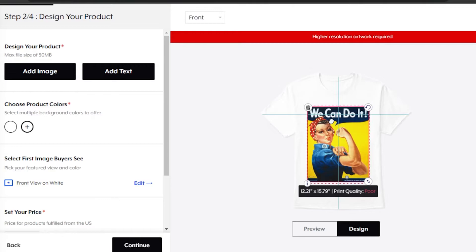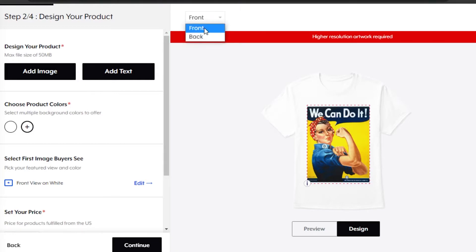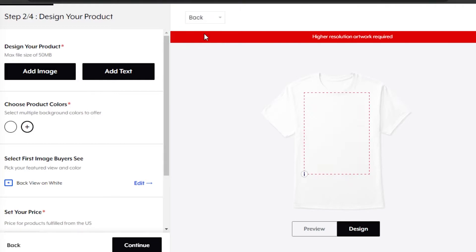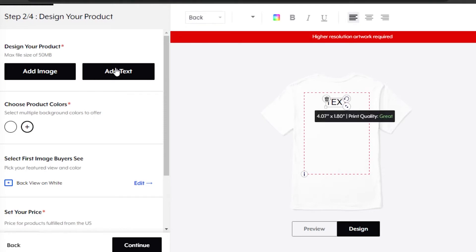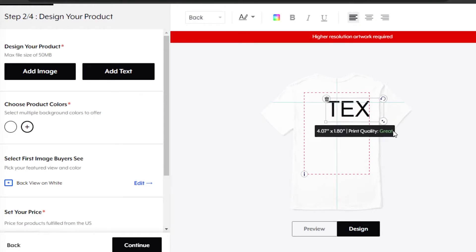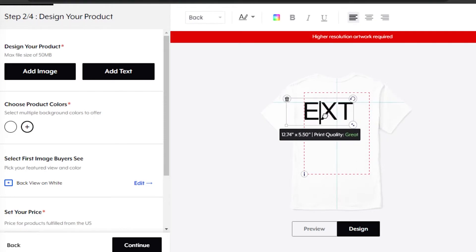Make sure the quality of the print is good. Now I can simply go ahead, get the product, and list it on Shopify as well. For the back, I'm going to add text — any text we want. Just click on the 'Add Text' option and enter the text you want.